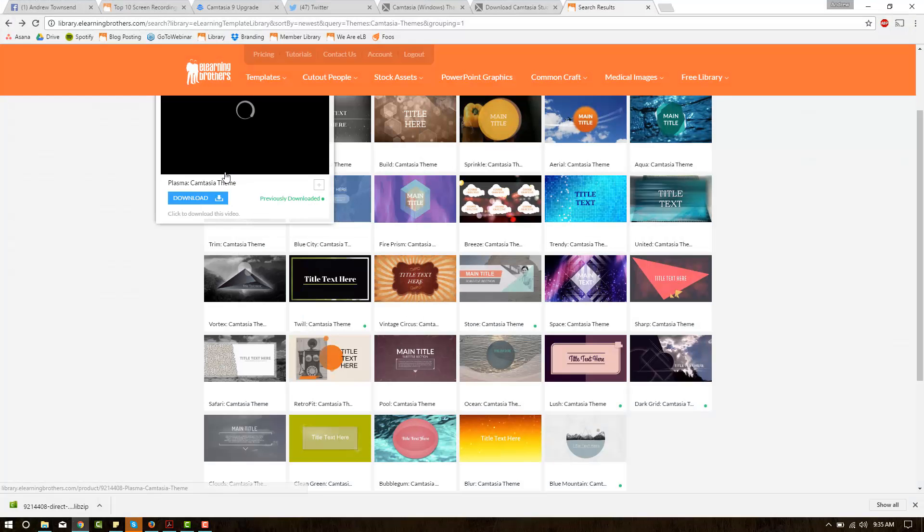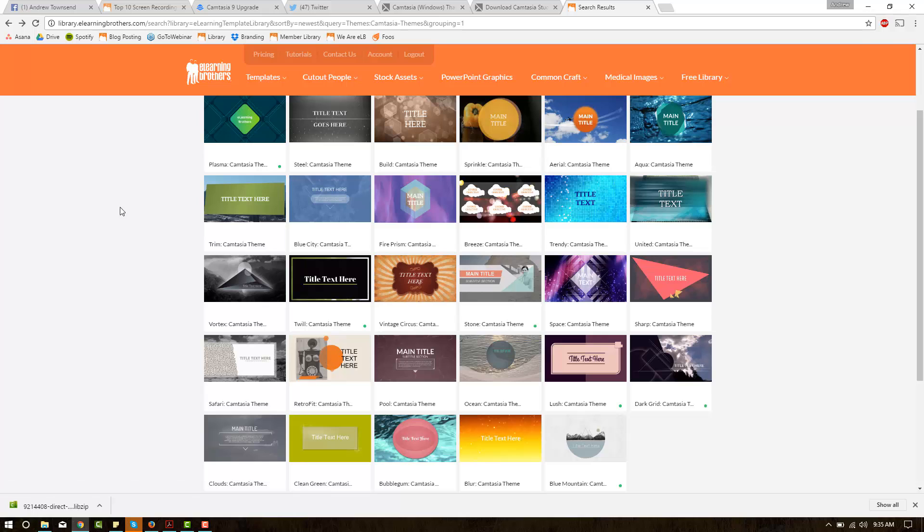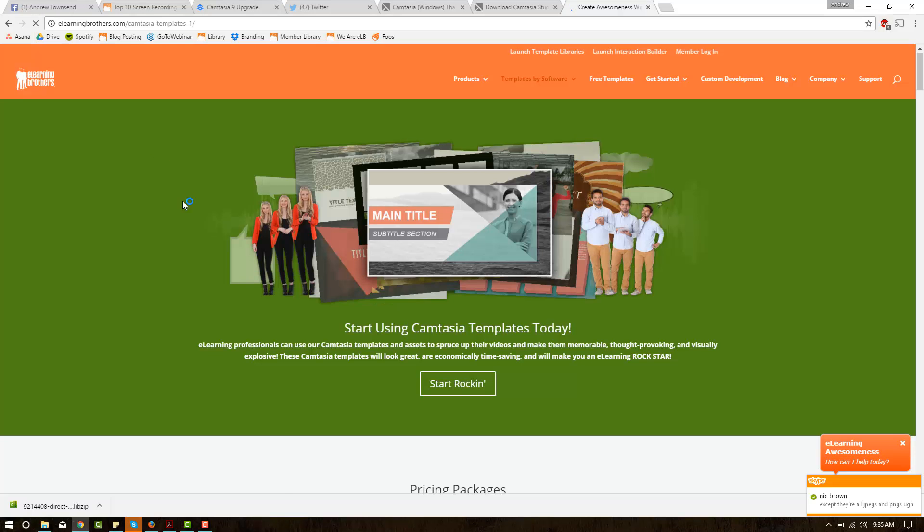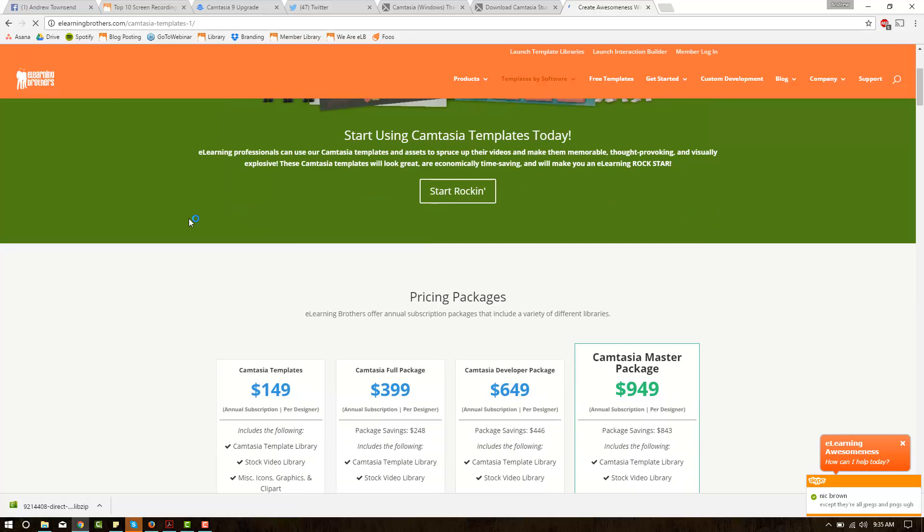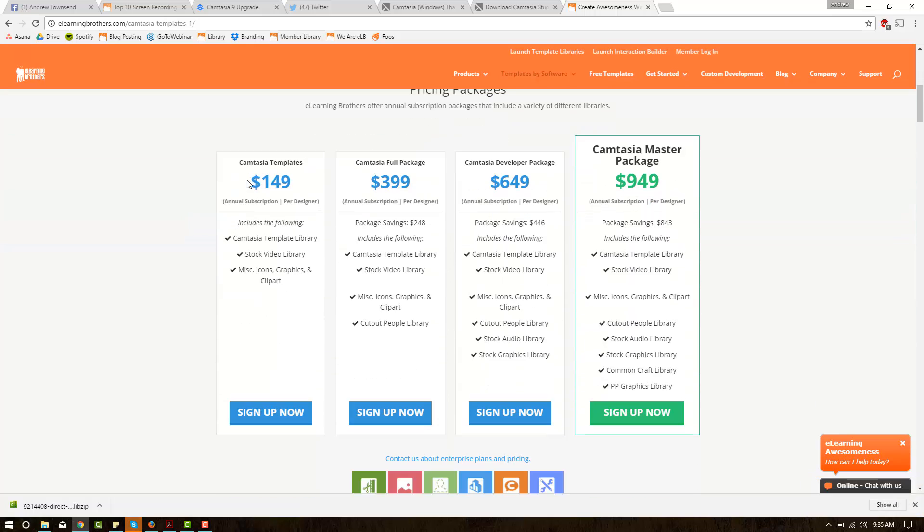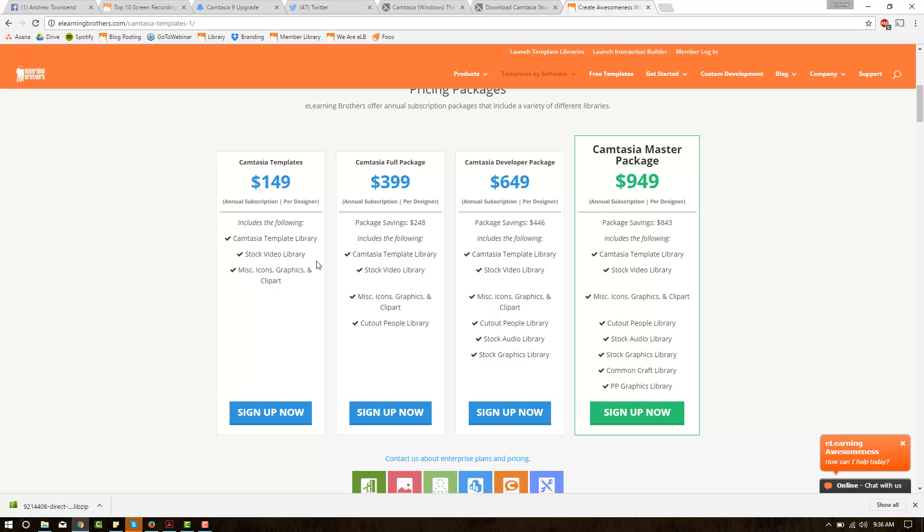And those can be grabbed here at elearningbrothers.com at a very reasonable price. Right here on elearningbrothers.com you can find that there's a lot of Camtasia assets for pretty cheap. For $150 you're going to get all of the Camtasia template library, all of the stock video library, and the miscellaneous graphics art and clip art. And this is really great for being a universal video maker and using this brand new great looking Camtasia 9.